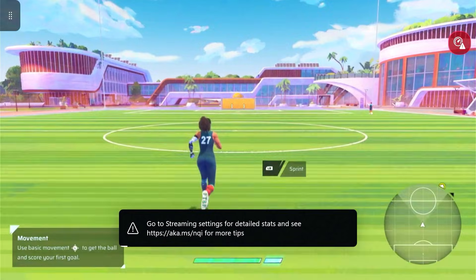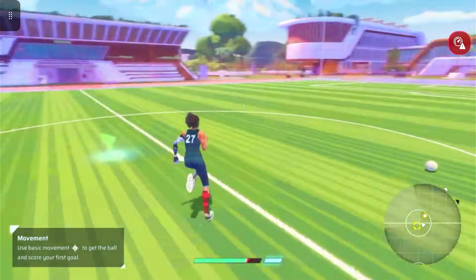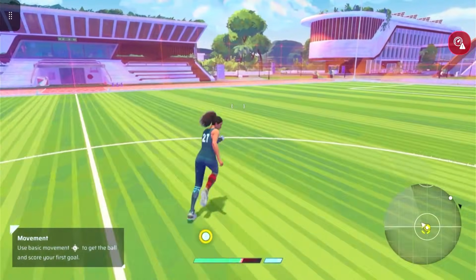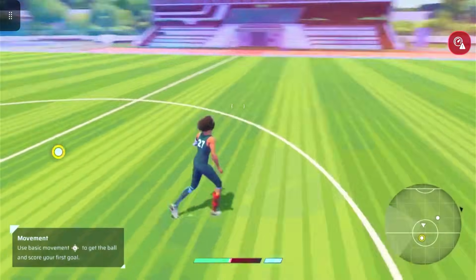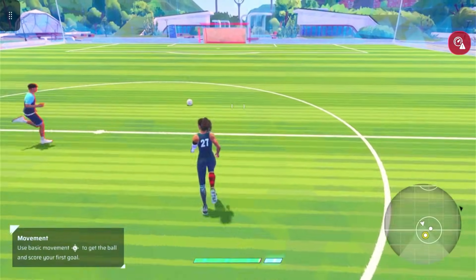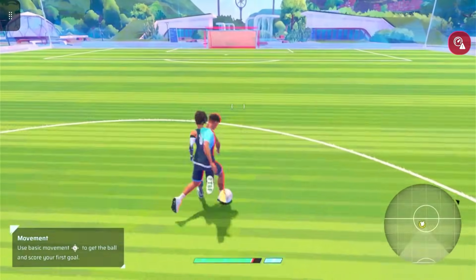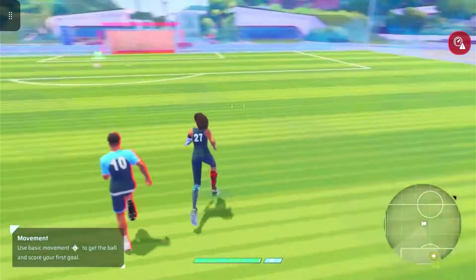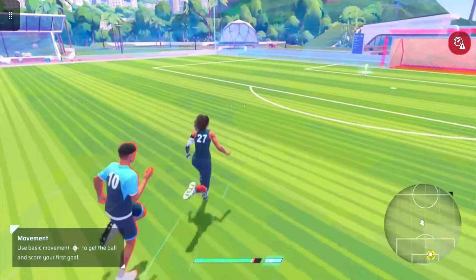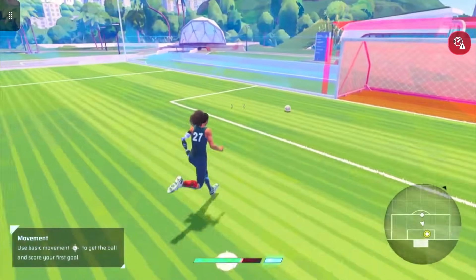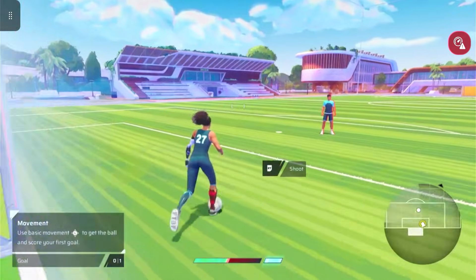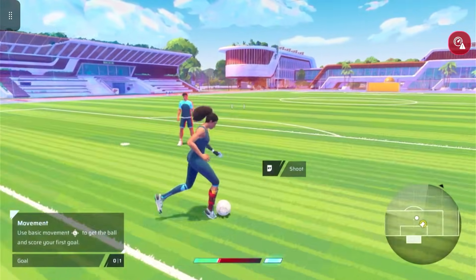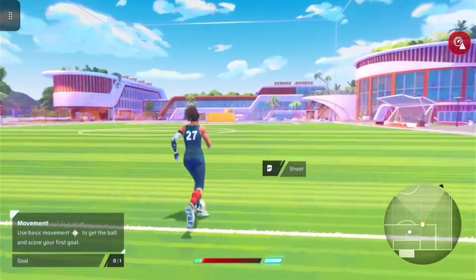I'm just going to go ahead and play a little bit of the tutorial here. It feels pretty responsive. It looks pretty good. This is a fun little arcadey game.